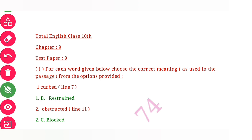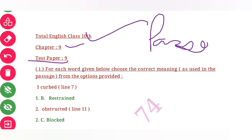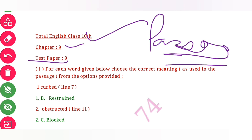Hello students, in this class today we are going to discuss class 10th chapter number 9, test paper 9. We shall be looking at the passage, so let us see.